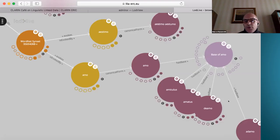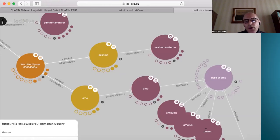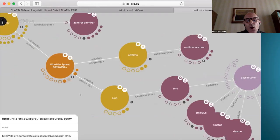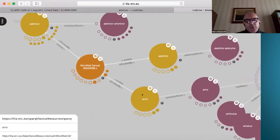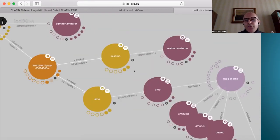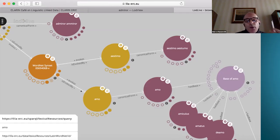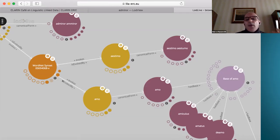Now that all things are connected, you can exploit the network effect and run queries like: give me all the tokens in all the textual corpora linked to LILA of all the lemmas — all the canonical forms that share the same base, for instance the one of 'amo' — and particularly focus on those linked to a lexical entry of the Latin WordNet that evokes a particular WordNet synset.